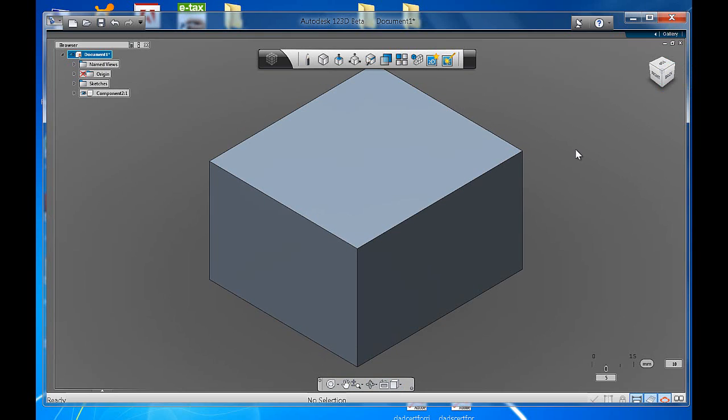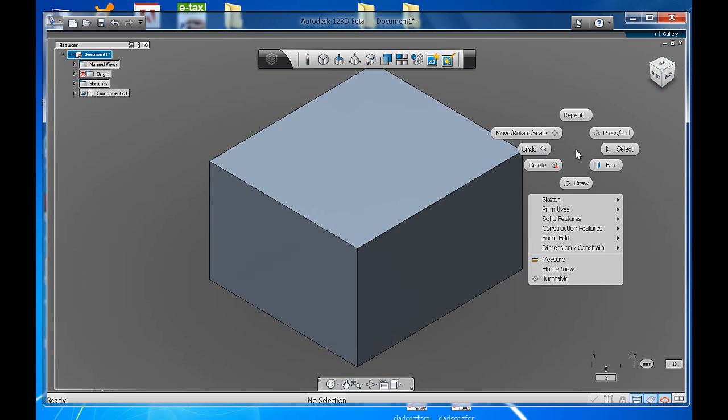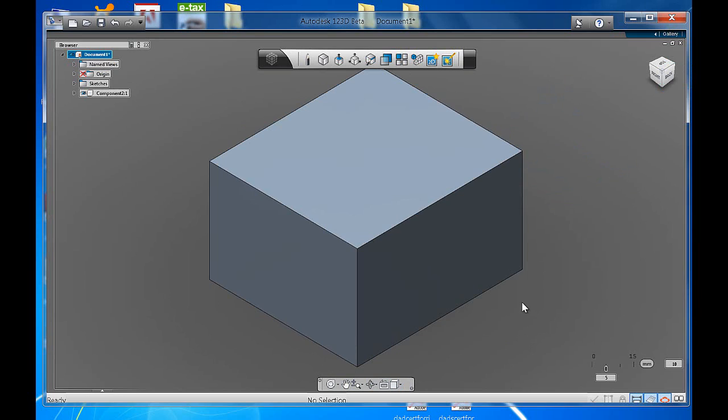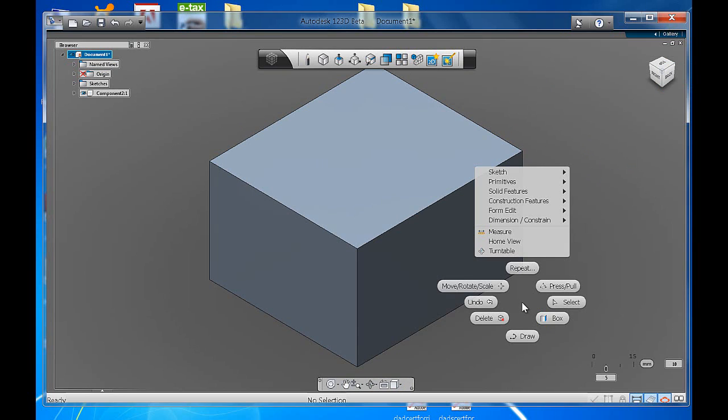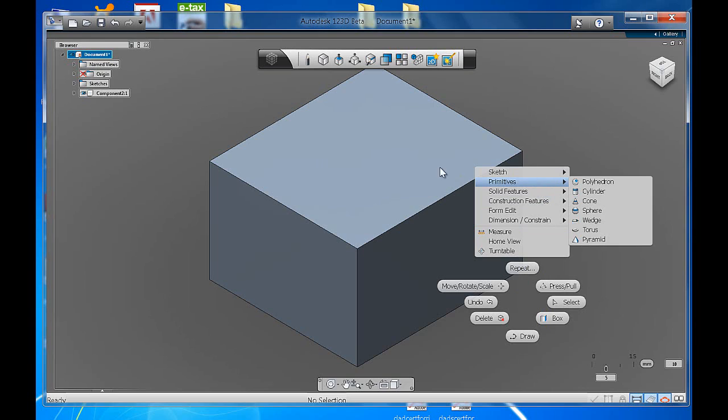You can also right click on your space and you've got the same toolbar options you've got at the top, but just right next to you, which is quite handy. If you right click just anywhere in the space, you'll get sketch, primitives, just exactly the same things you've got at the top. That's called the marking menu.